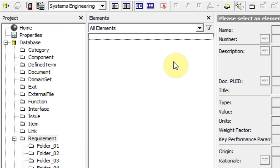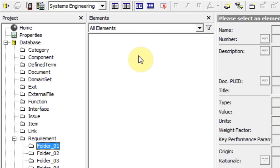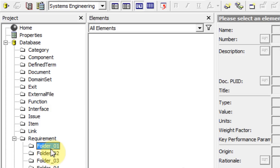If you delete a folder, it does not delete the requirements that reside inside the folder. This is used just to organize different requirements. When the folder is deleted, the requirements inside default to the next higher level.